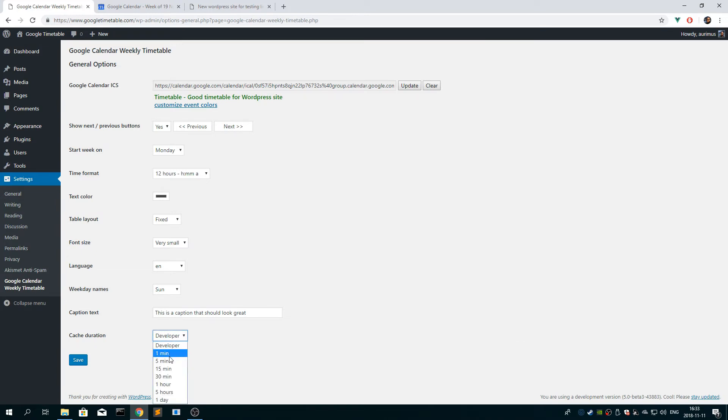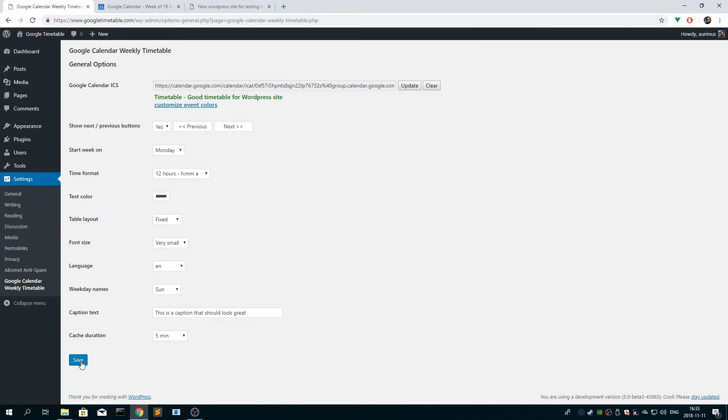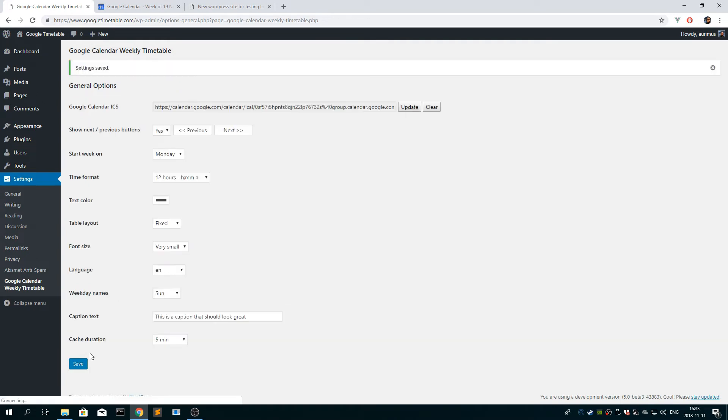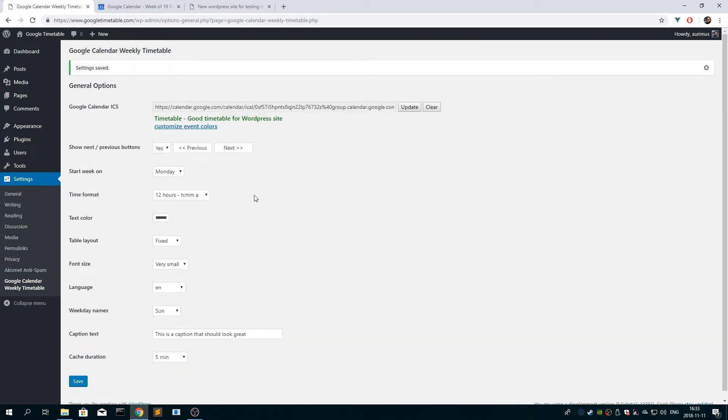And for cache duration, you want to choose something like five minutes. Okay, so that should be working.